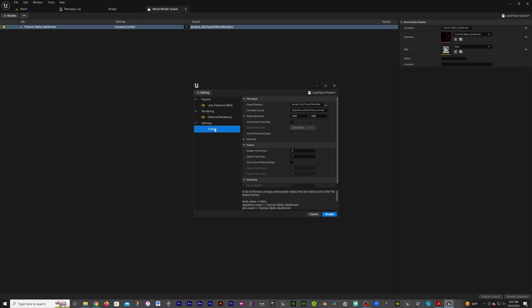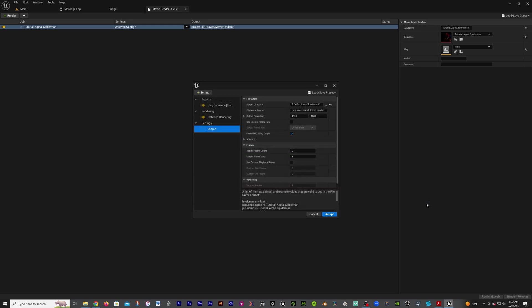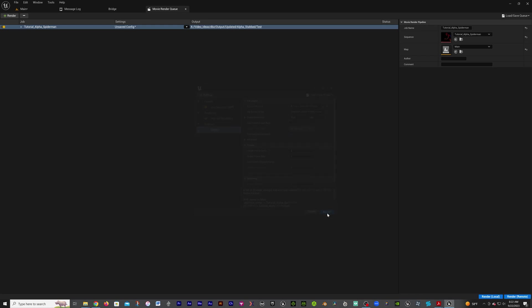You output this to wherever you want that to go. Let's do the test, we're going to output it there. Make sure all of our settings are correct, accept, and then we're going to render out.